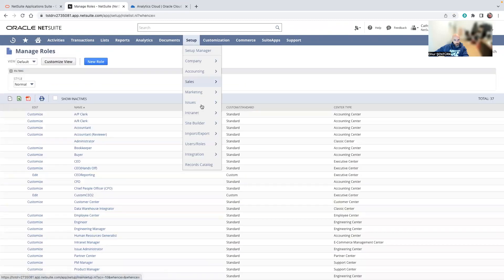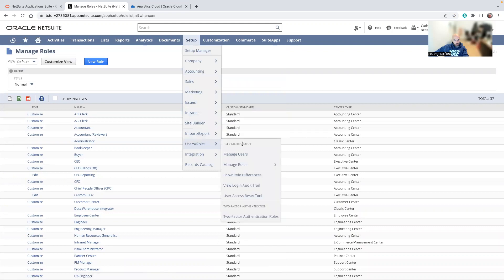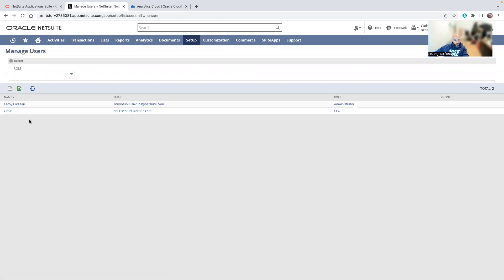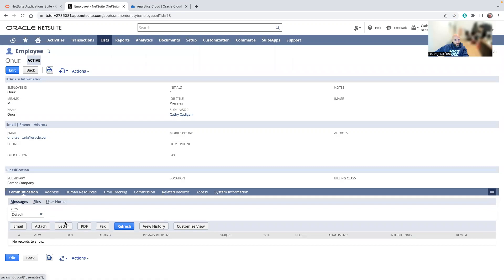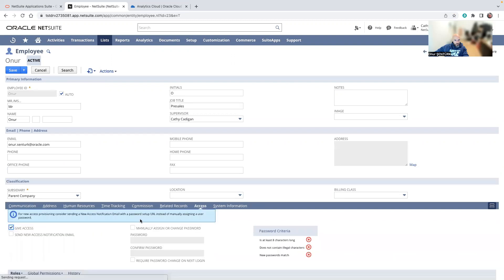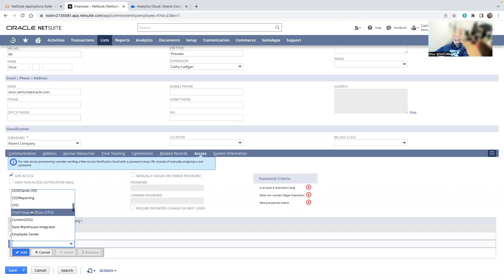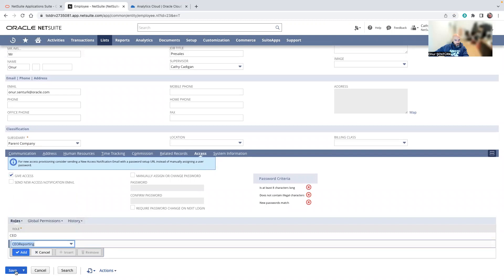And now I will go into my user. I just have my second user here. And then I'll edit this user. Access. Add CEO reporting. Save.